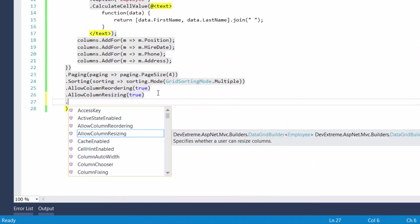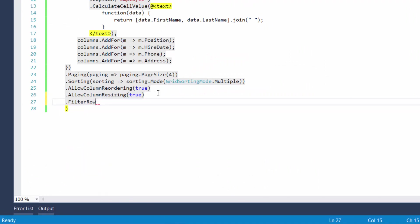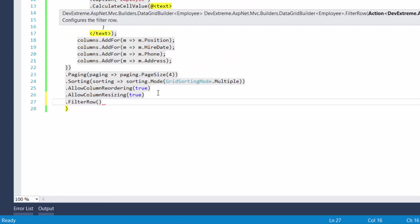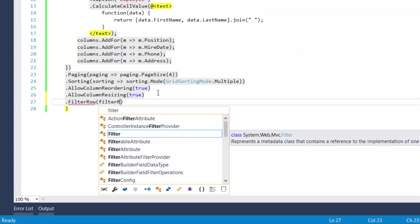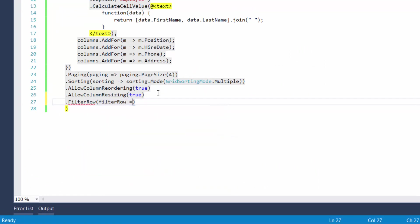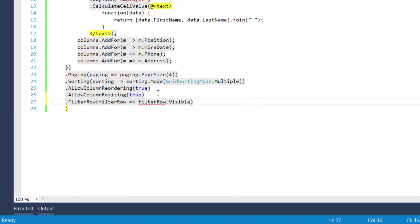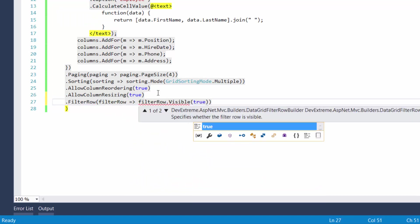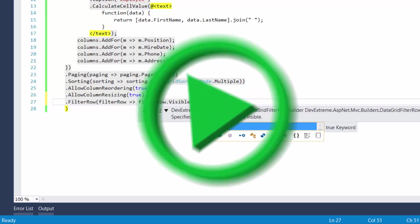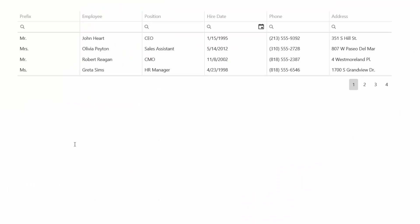To allow end users to filter grid records, I'll enable the filter row. To do this, call the filter row method with a lambda parameter. Alright, let's see how filtering works.